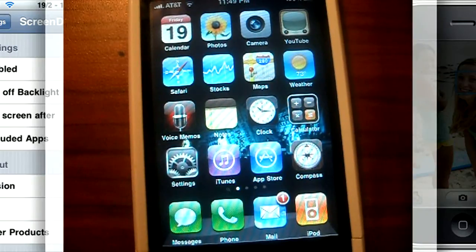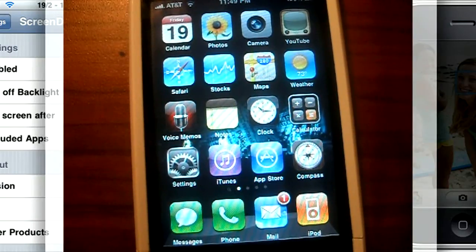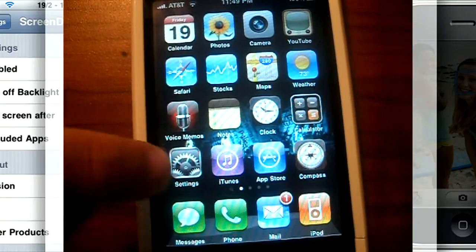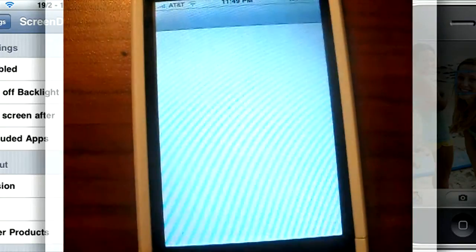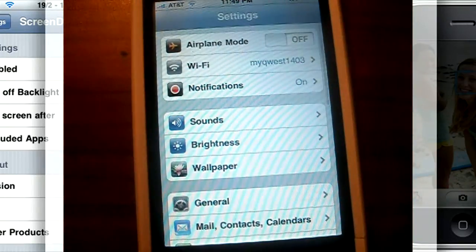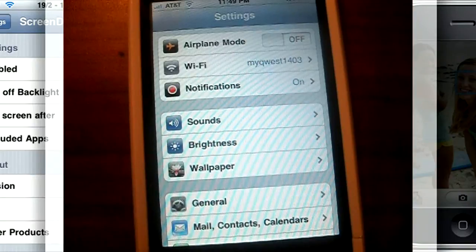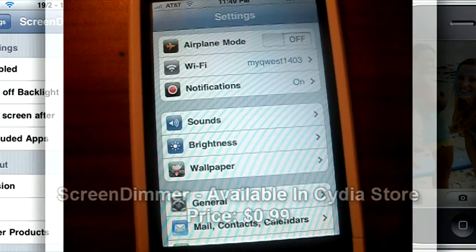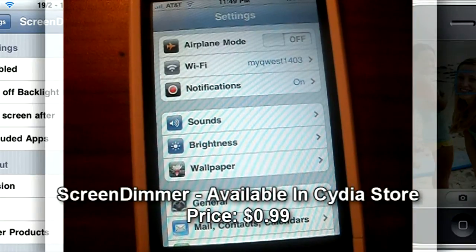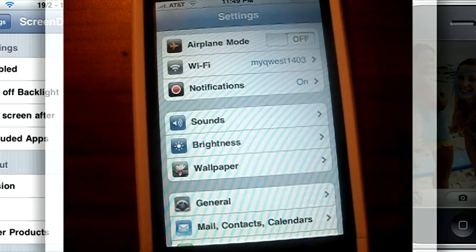This tweak has been out for a while, but I thought I'd go ahead and review it and talk about its features and what it has to offer. Screen Dimmer is only 99 cents and it's available in Cydia in the Cydia store under the Big Boss repo.